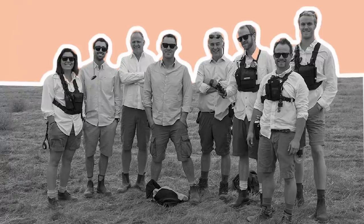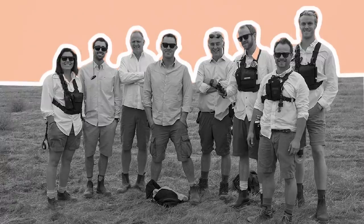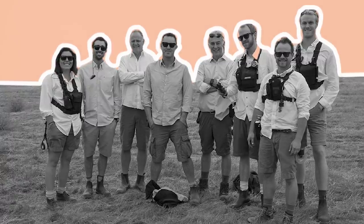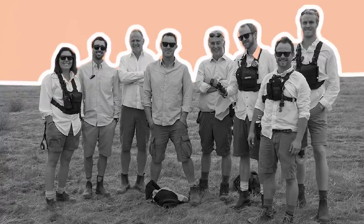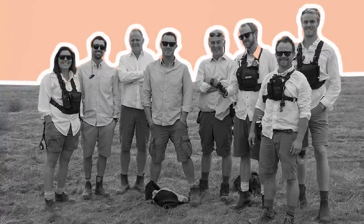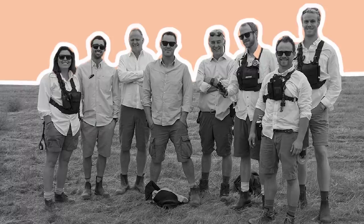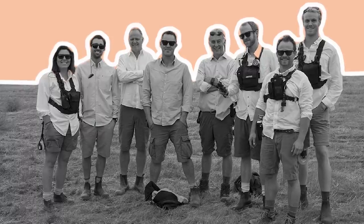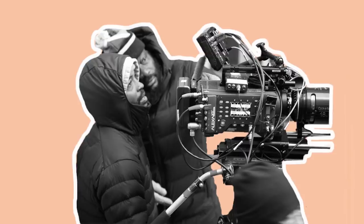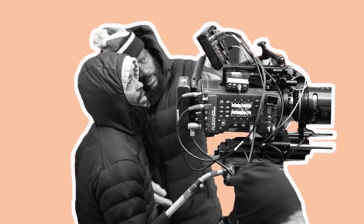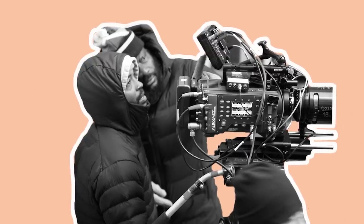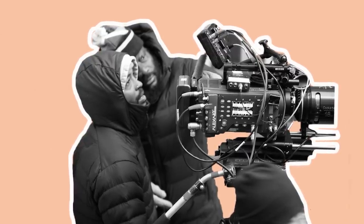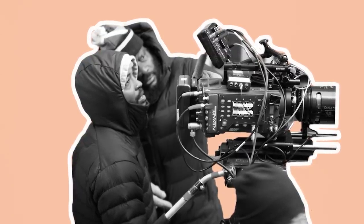In most cases cinematographers will handpick their first AC based on their track record, prior relationship or a recommendation from a trusted source. The technical act of capturing the image lies largely in their hands so DPs are careful about their selection.